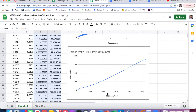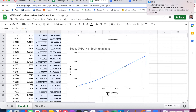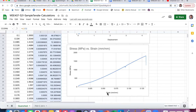Now we want to get the modulus, yield strength, tensile strength, and ductility. Let's actually start with ductility. Ductility, if you remember from Callister, is simply the strain at fracture multiplied by 100 — that's the percent elongation.